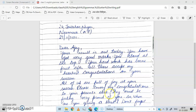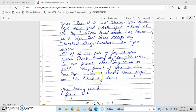Please convey my congratulations to your parents also — mera congratulations apne parents ko bhi convey karna, matlab unko bhi batana ki mera letter aaya tha aur maine tumhe congratulate kiya hai. They must be feeling very proud of you — aaj woh tumpe bahut proud feel kar rahe honge, bahut garv hoga tumse. So when are you giving a treat? Toh kab de rahe ho treat?